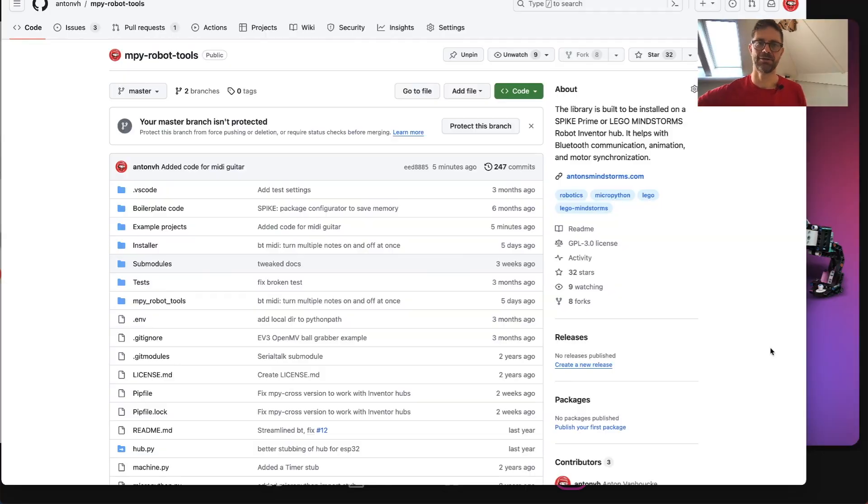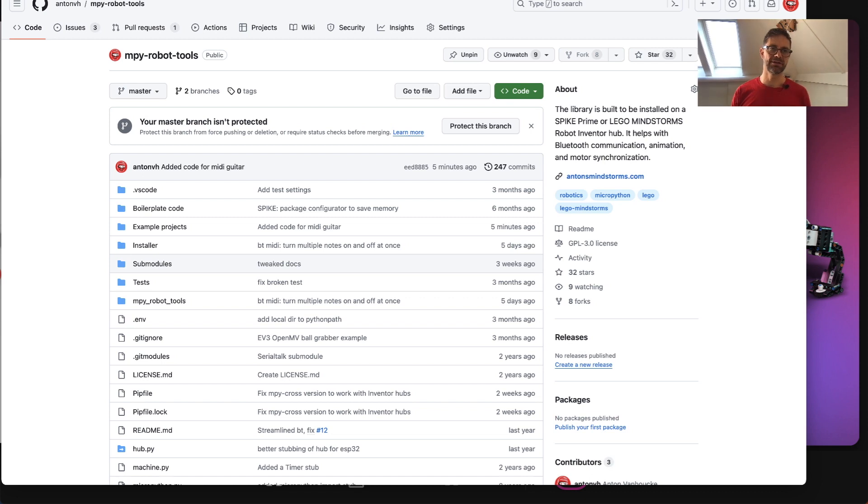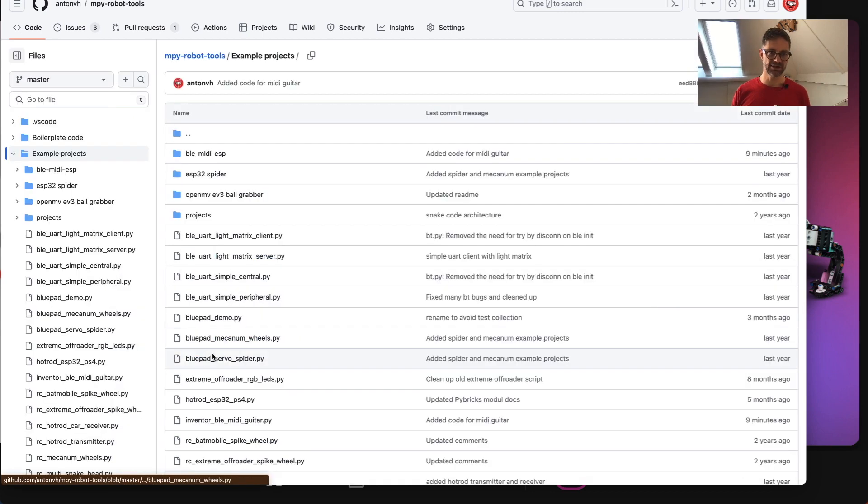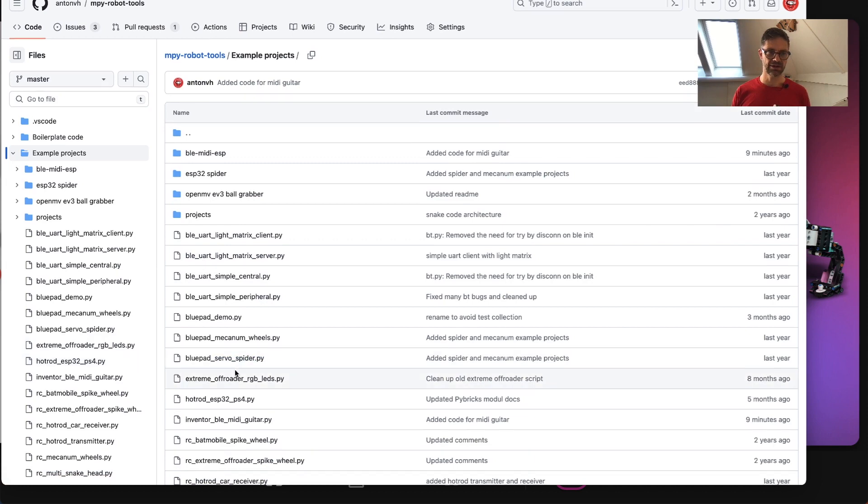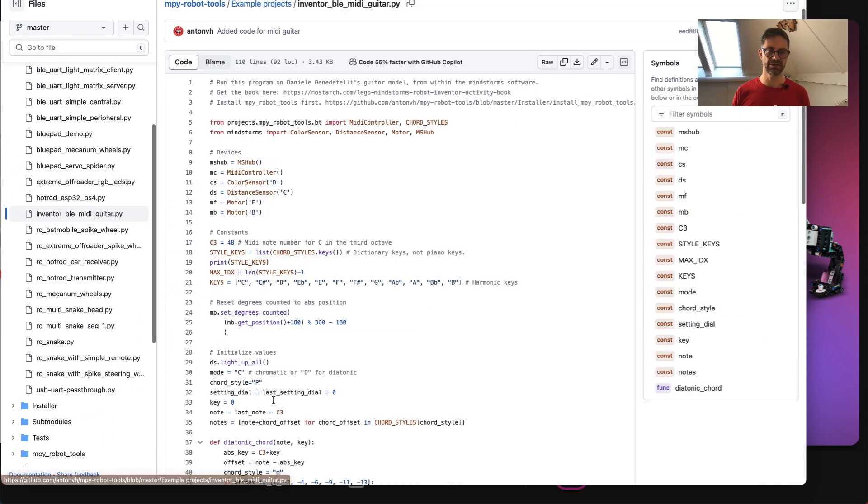To get the code on the guitar, first you go to my GitHub and I'll put a link in the description, but it's AntonVH slash empire robot tools. And then we need two codes here. One is in the example projects and it's called inventor BLE MIDI guitar, so let's go there.